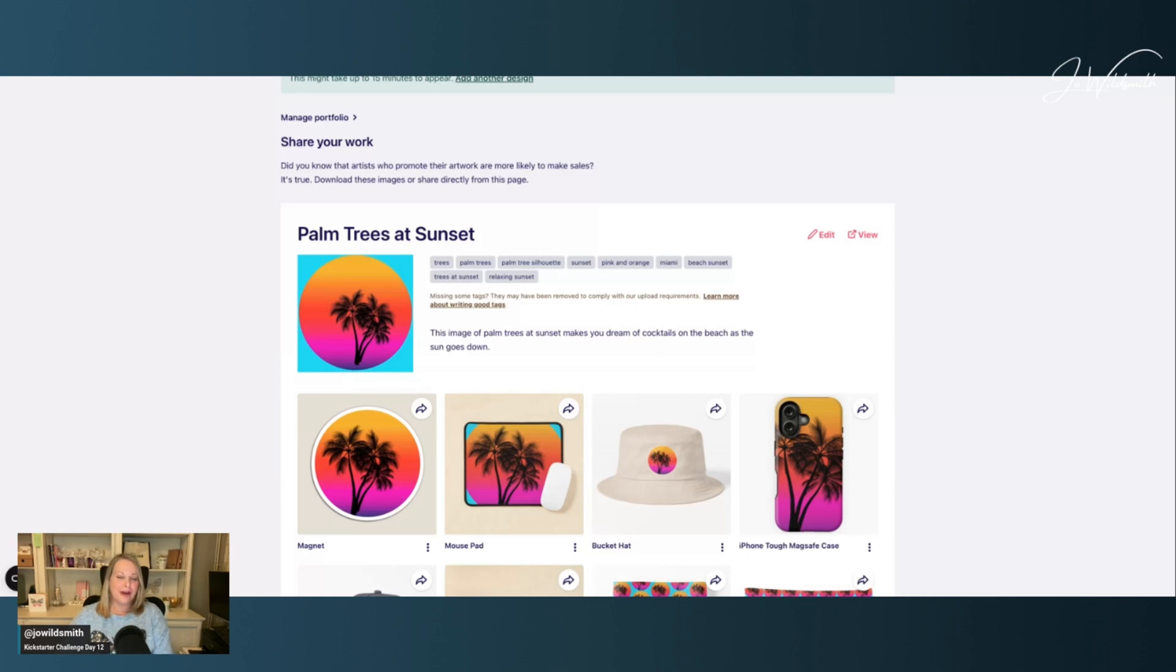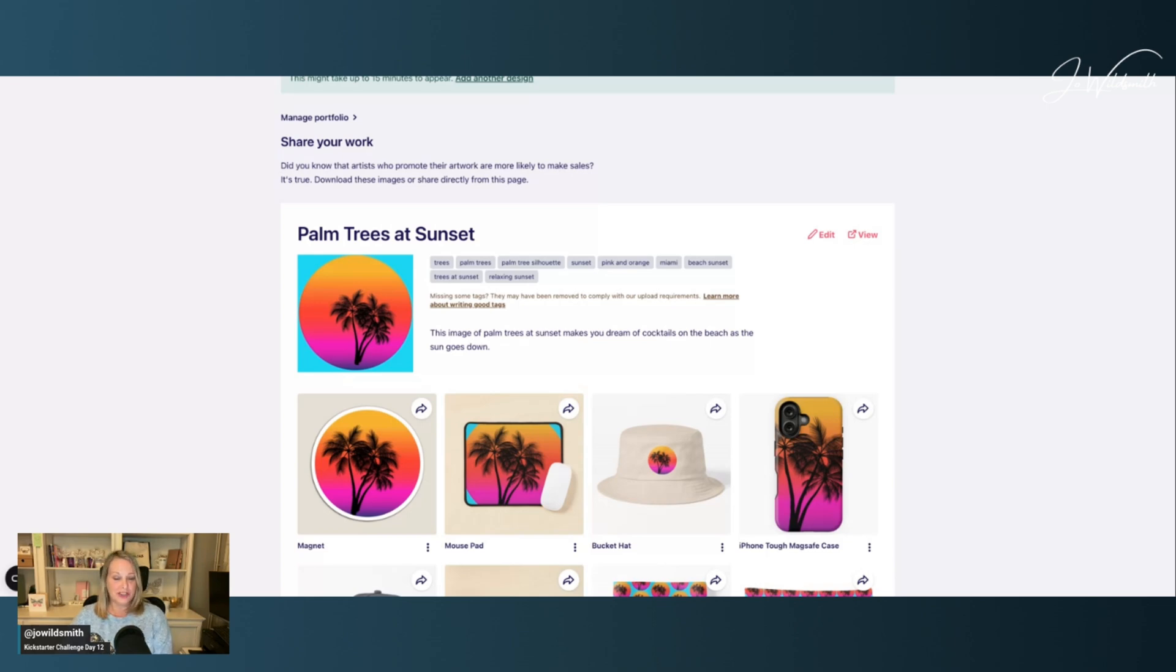If you're wanting to create fabulous print-on-demand products like these on the Redbubble platform, what size images should you design?